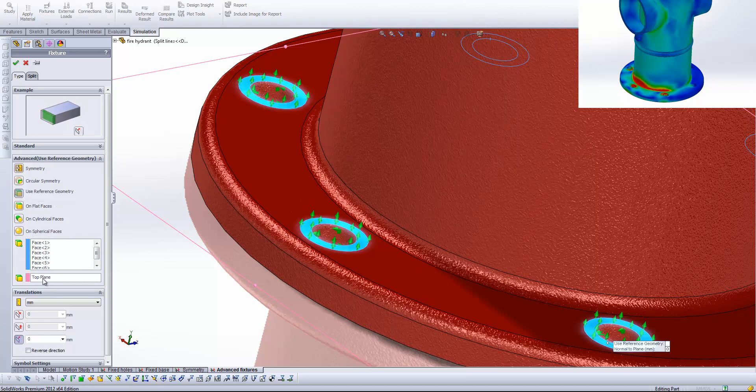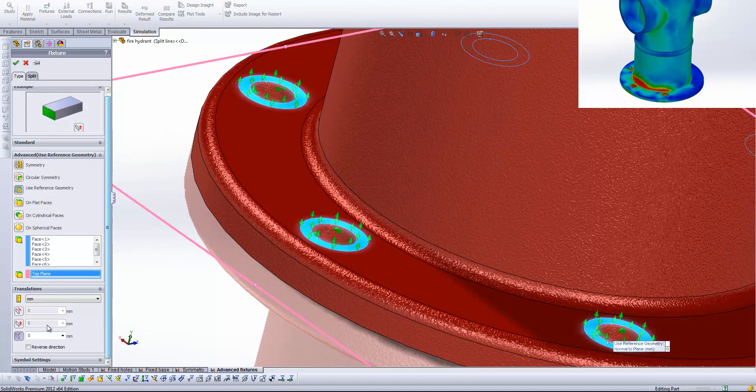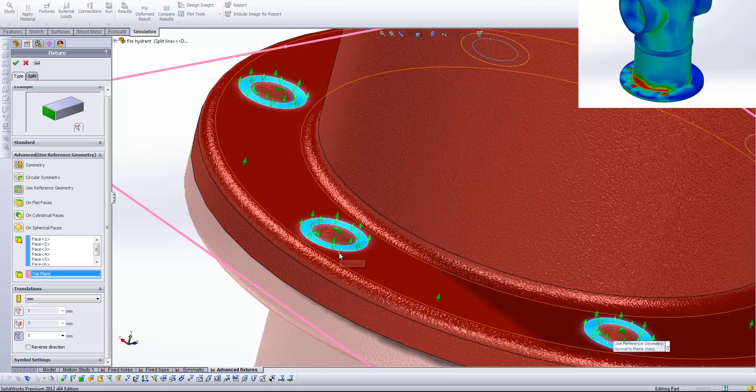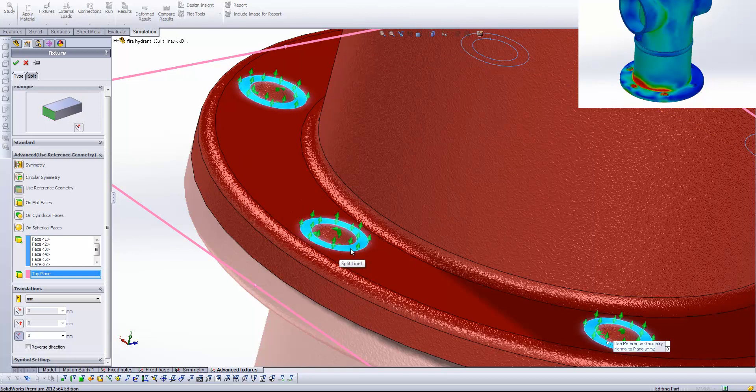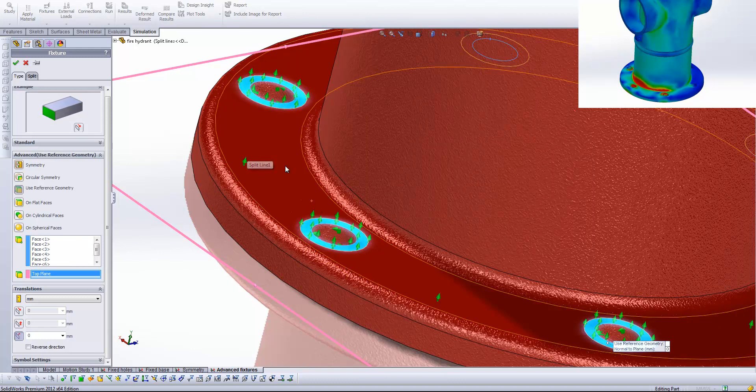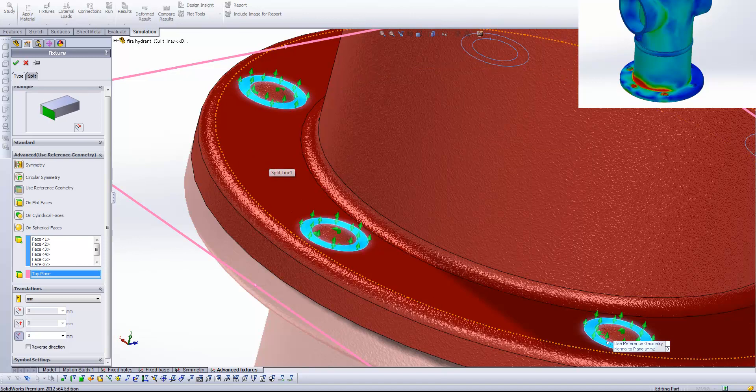And then what that allows us to do is select the top plane and specify that I don't want any translations in the z direction or normal direction. So these faces aren't allowed to move up and down simulating the presence of that bolt head not allowing those faces to shift upwards. What that means is that elsewhere we're still allowed to see that deformation in the up down direction which is much more realistic.